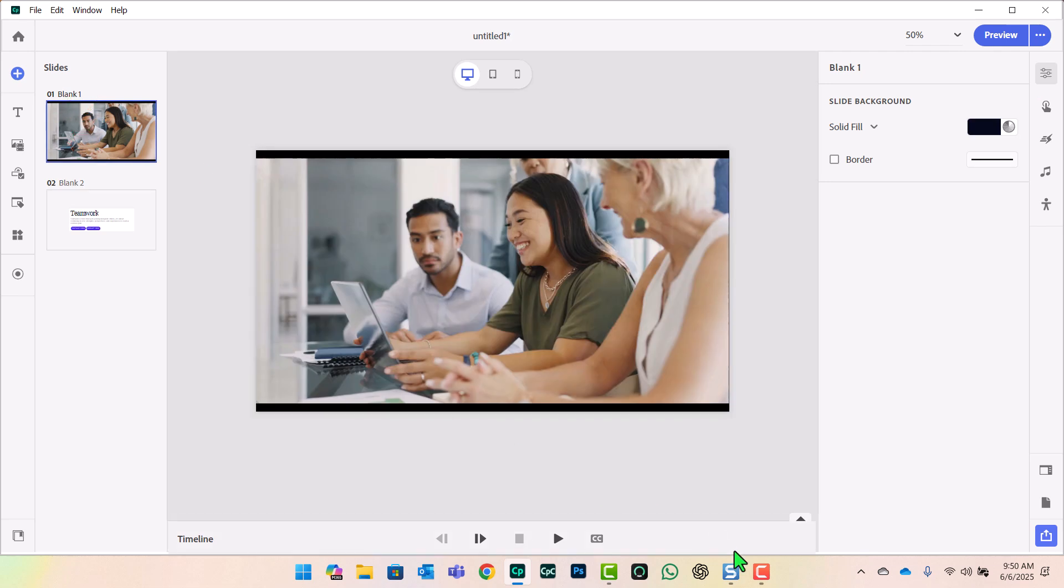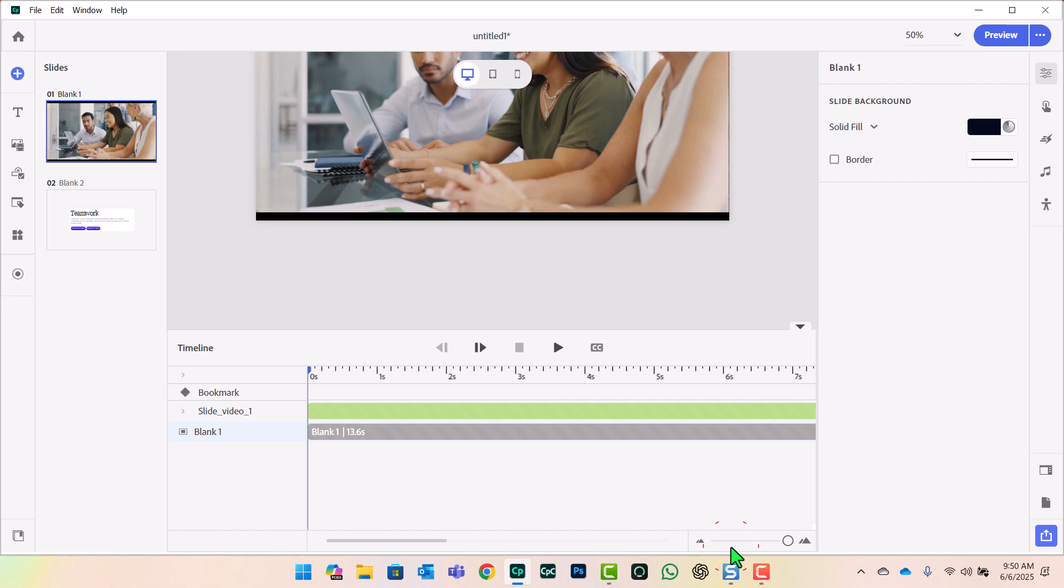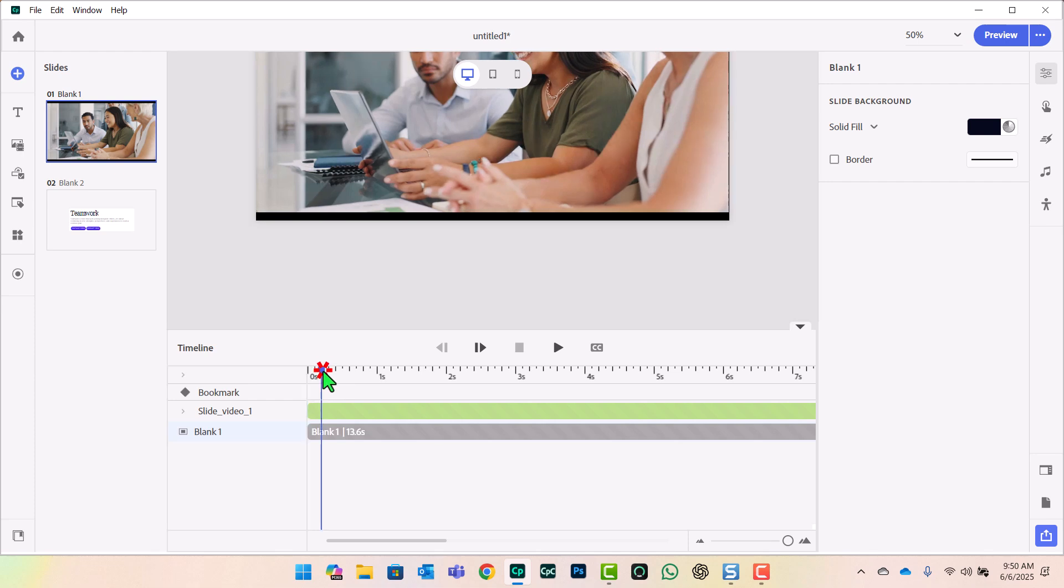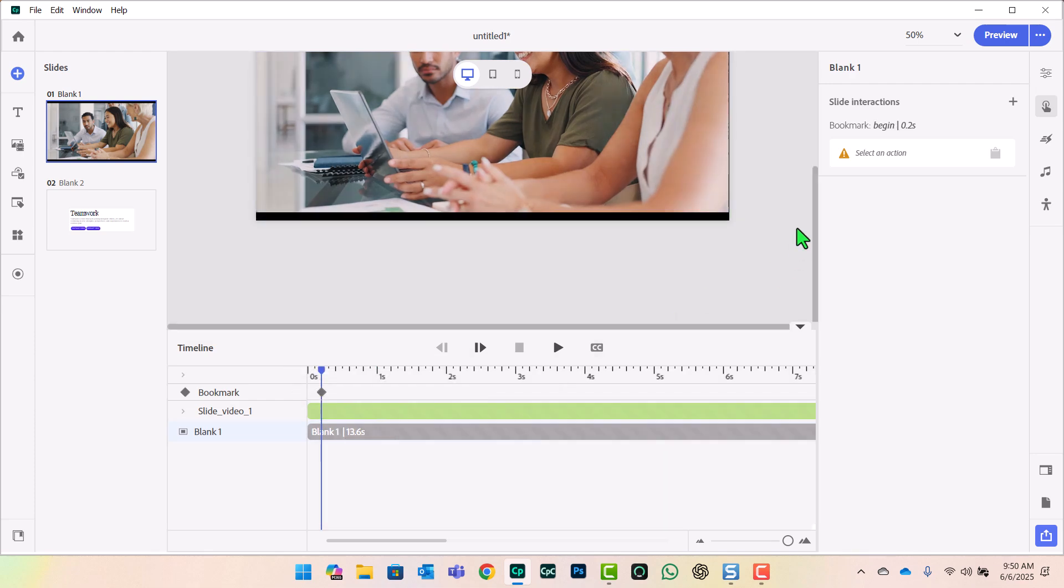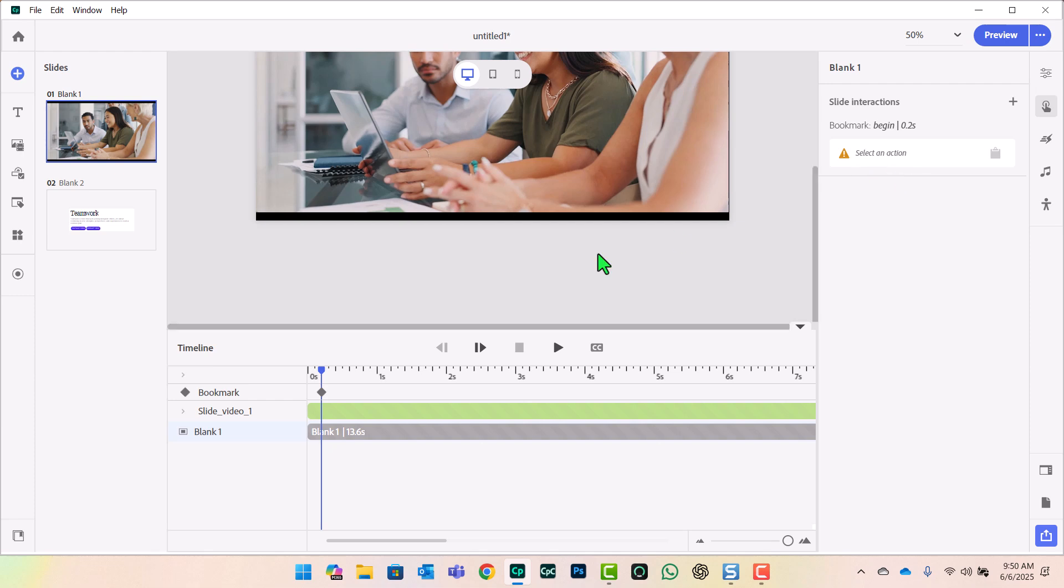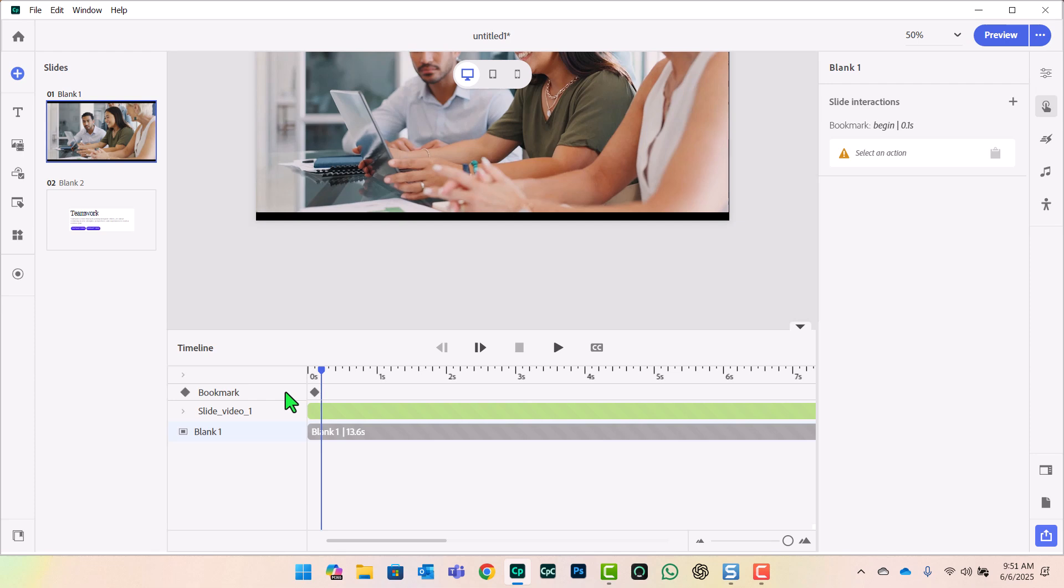And we need to mark on our timeline when these overlays appear. So let's just expand this here. I'm going to need two bookmarks for this particular slide. The first one will be very close to the beginning of the slide. And I'm going to call this begin. You'll see that in the slide interactions area here. I don't actually need to set an action for a bookmark. But we'll show you an example of that in just a moment. I'm going to slide this bookmark as far to the beginning as possible.